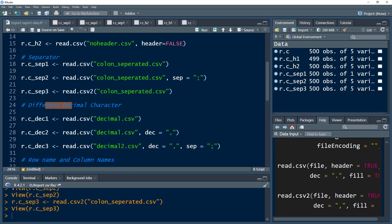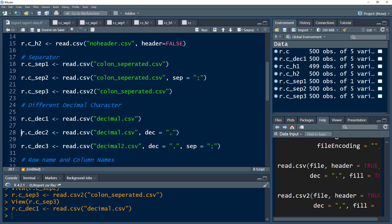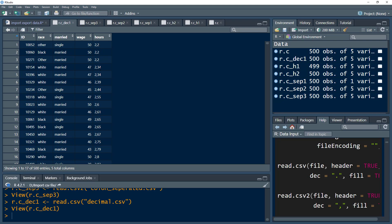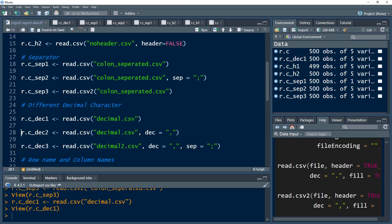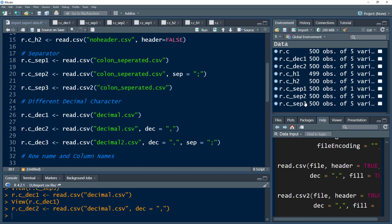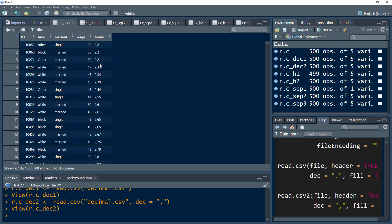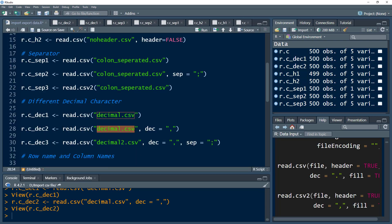Sometimes when working with decimal numbers, instead of a dot we have a different decimal character, such as a comma. We have a file called decimal.csv that has this issue — the values do have decimal points, but those are represented by a comma rather than a dot. We can use the dec parameter and within quotes specify the decimal separator. However, that wouldn't work as expected because this decimal.csv file has two different kinds of commas: one to separate columns and another for decimal points.